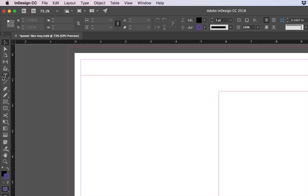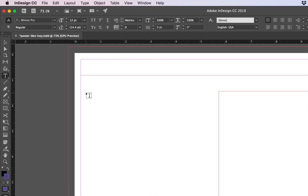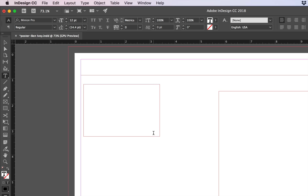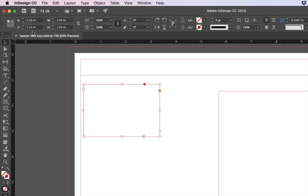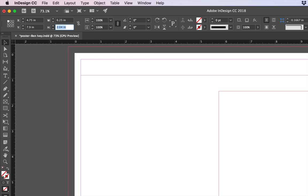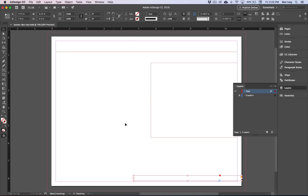To create a third one choose your type tool. Click and drag again. Choose your selection tool and for this final one give it a X coordinate of 4.75, Y coordinate of 7.9, a width of 6.25, and a height of 0.3. This will give you a text box down at the bottom right-hand side.